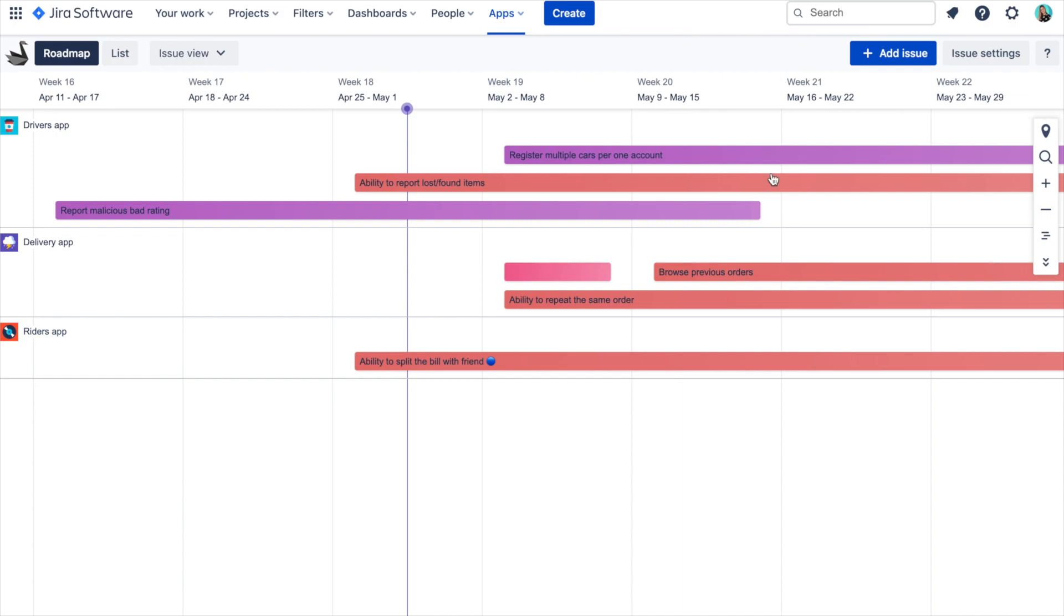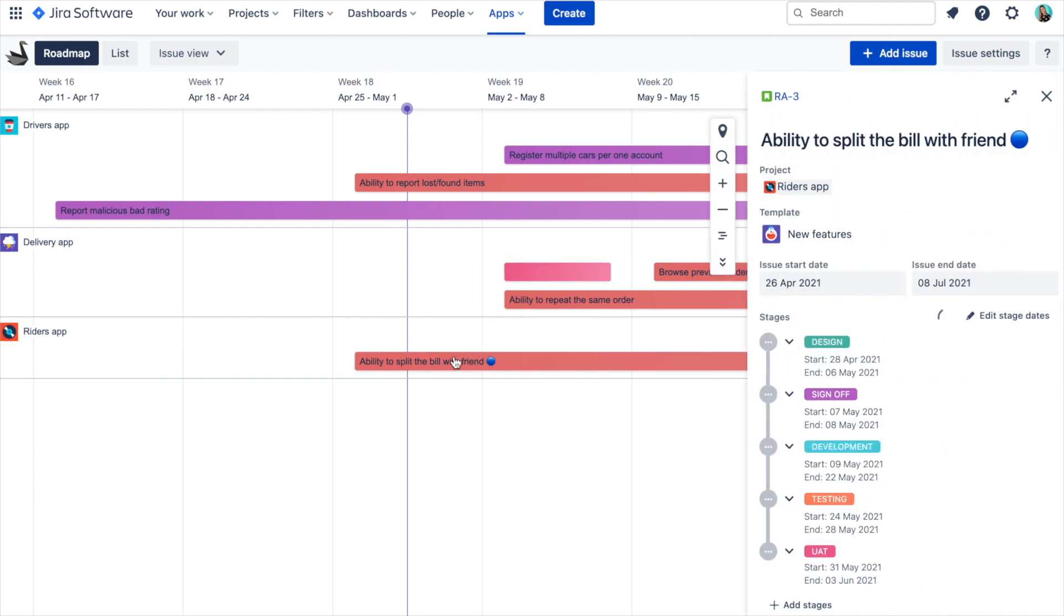Once your issue or release is scheduled on the roadmap, you can open it in the report view by simply clicking on the work activity name on the roadmap, or via the list view.